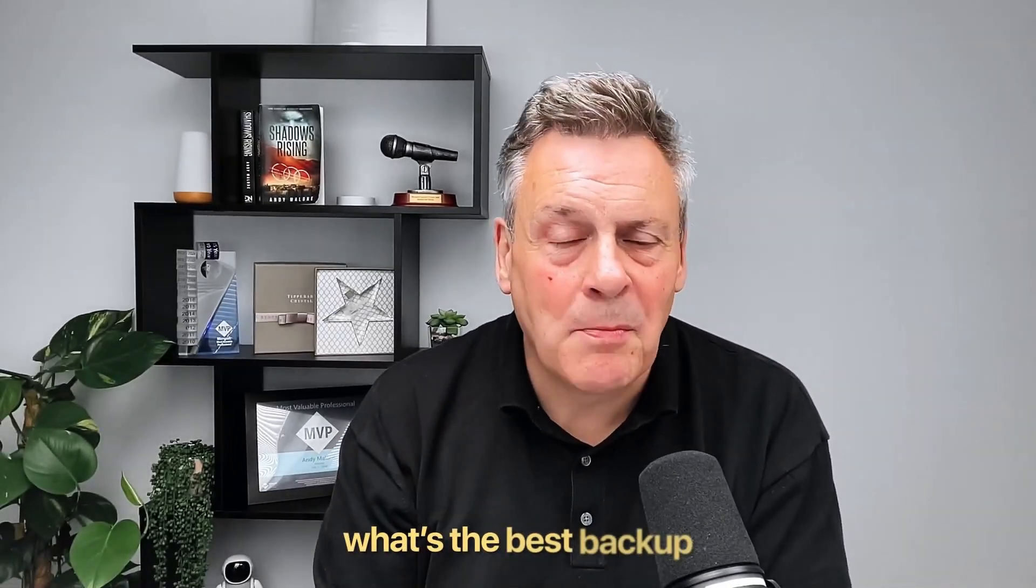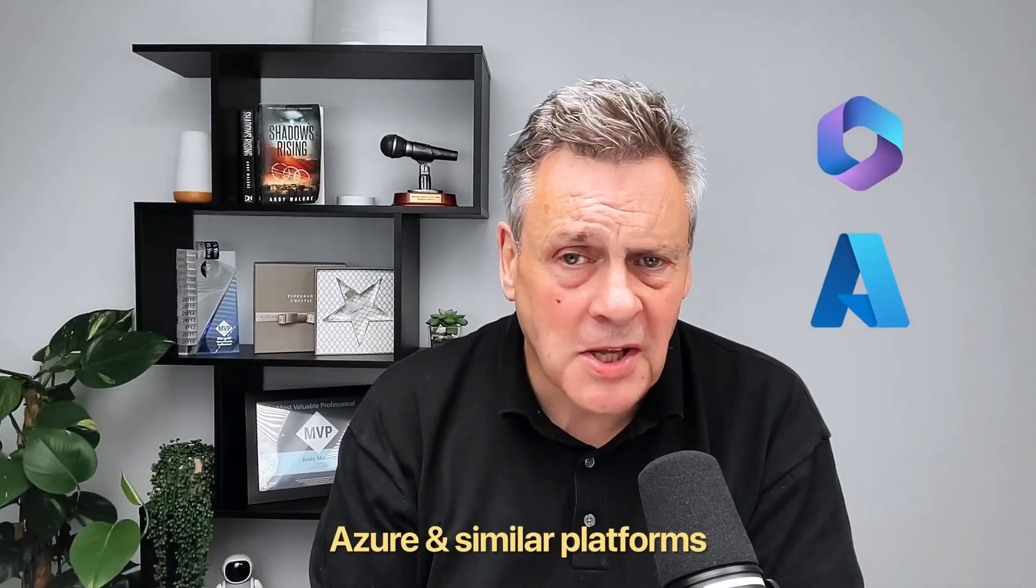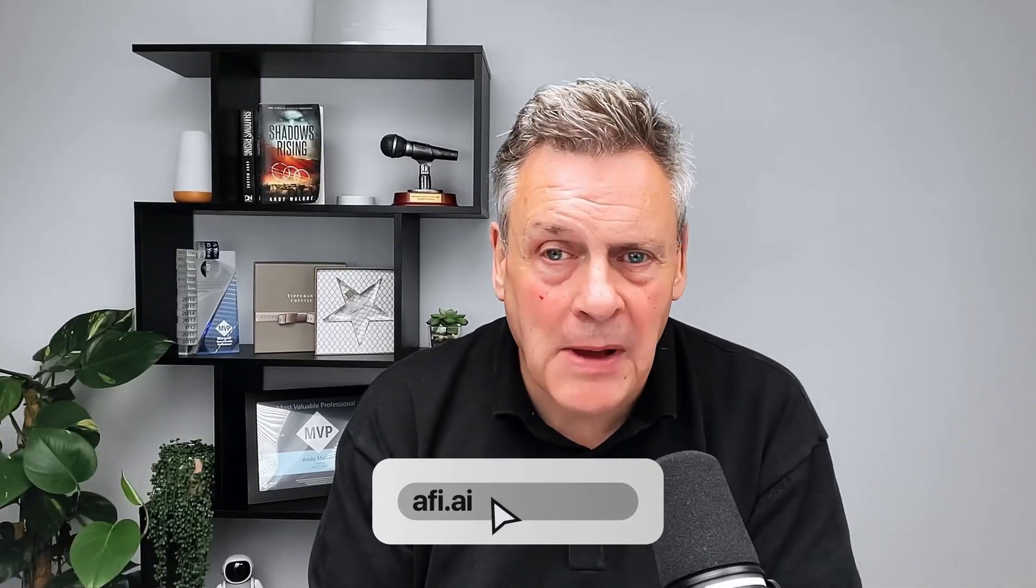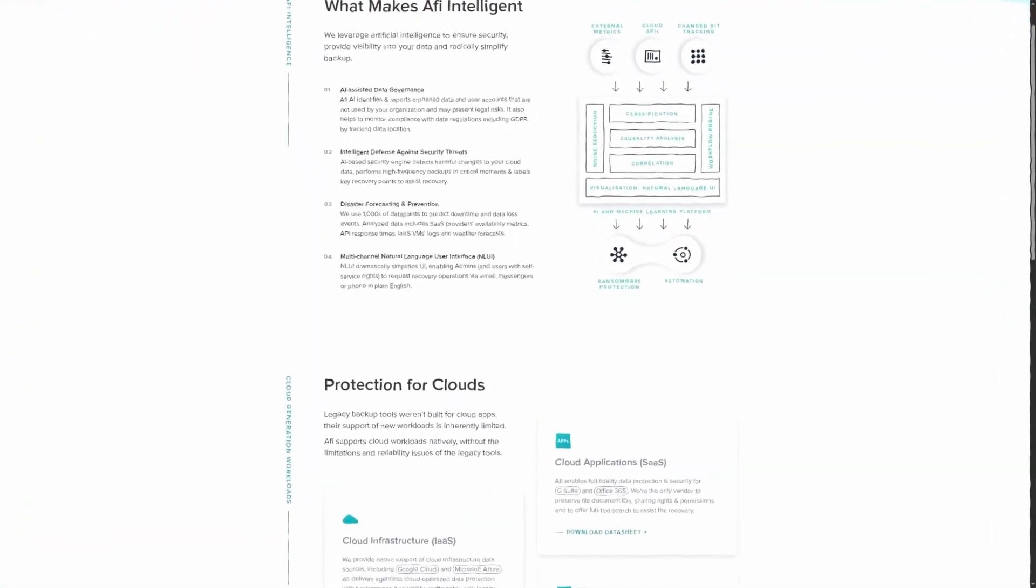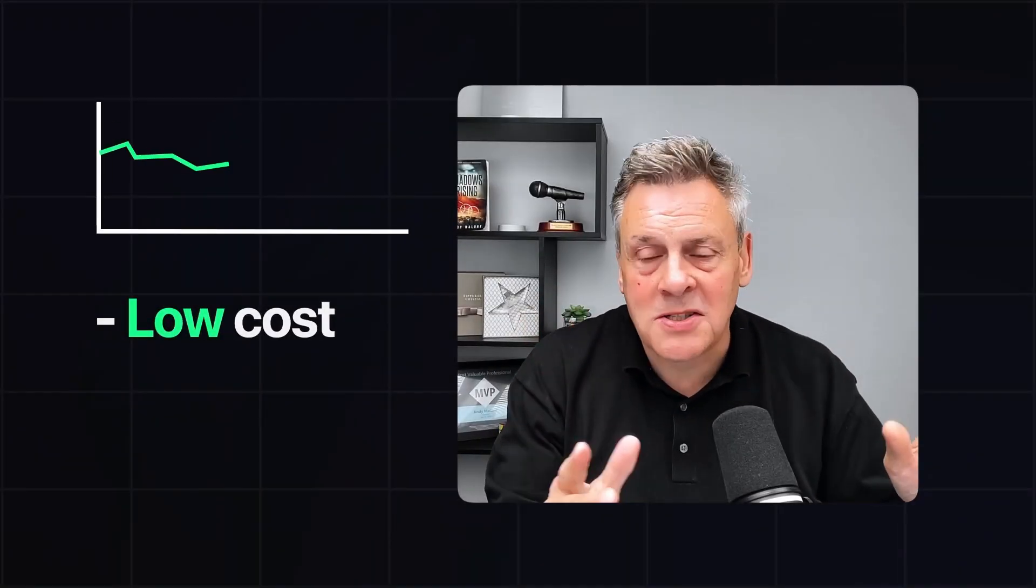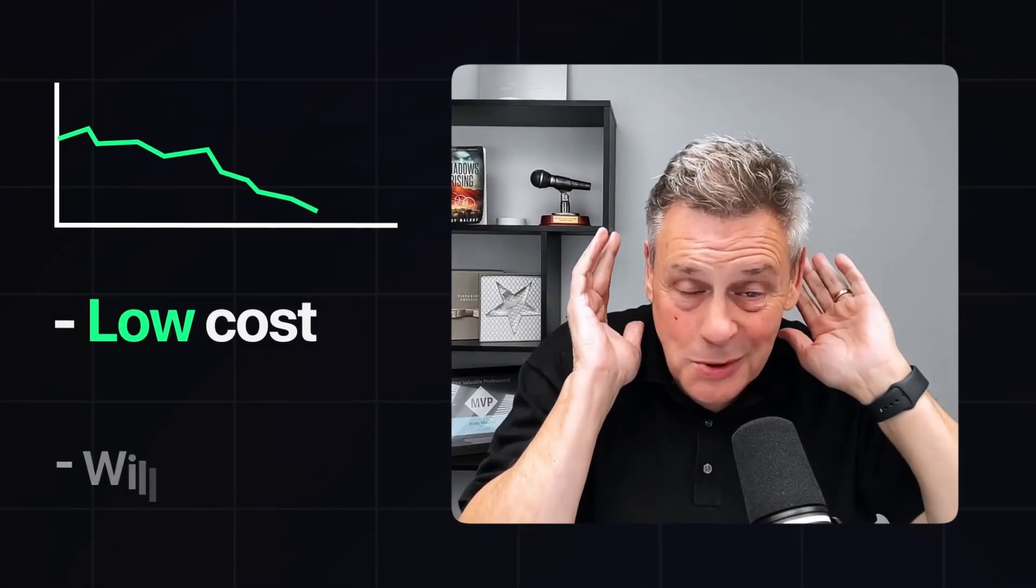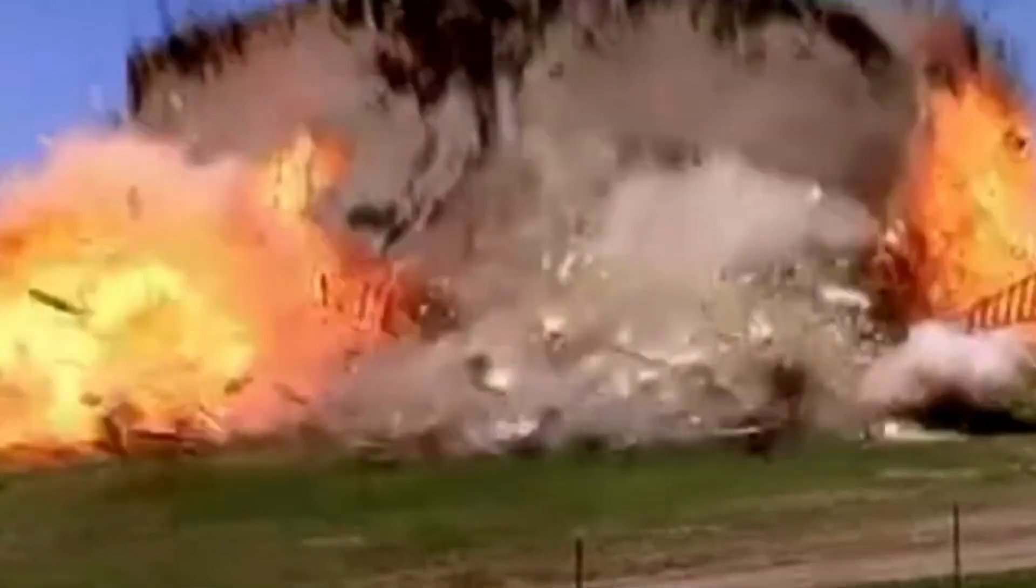Sometimes I get asked what's the best backup for Microsoft 365, Azure, and some of those other platforms. So in this episode I'm checking out AFI Backup, Restore and Archiving Solutions, which is low cost and which will just blow you away. Stay tuned and you'll learn something.